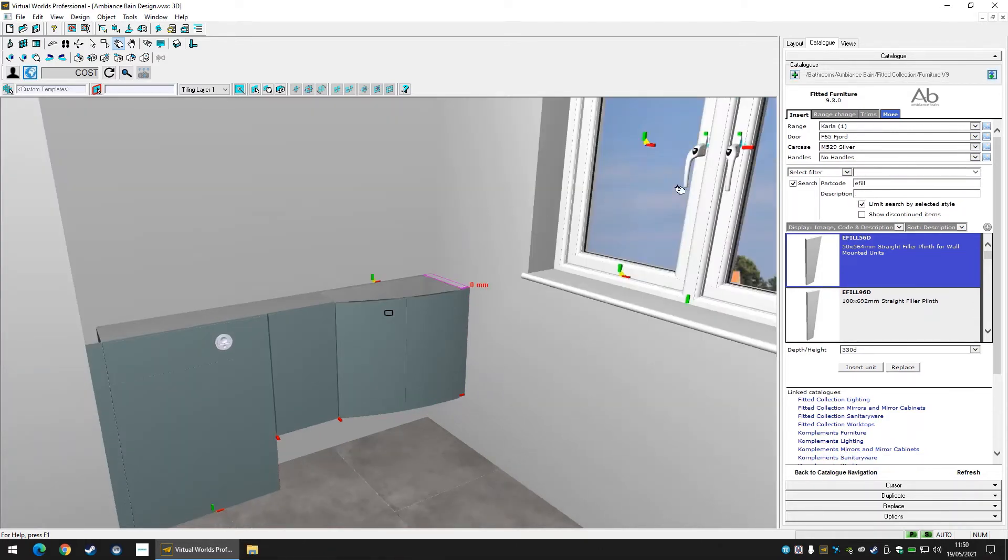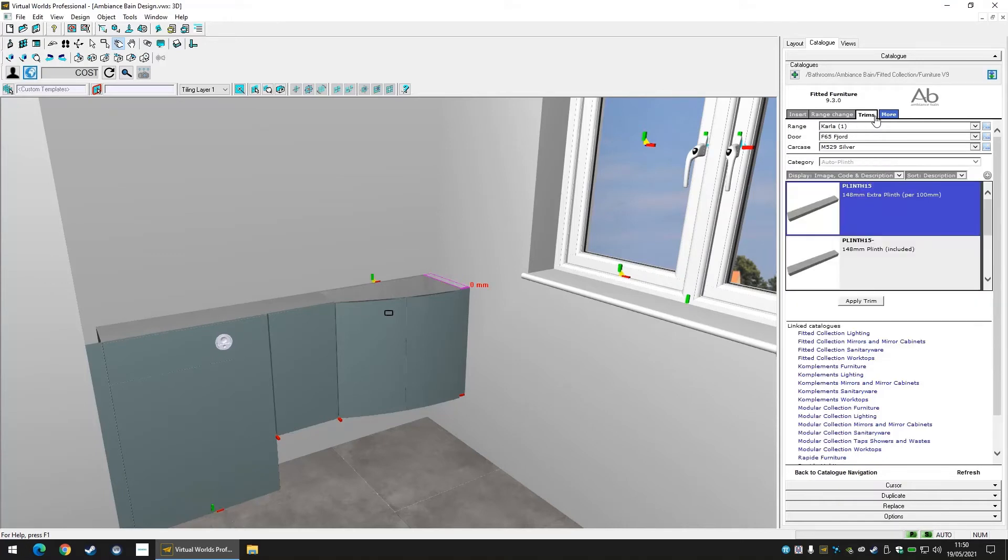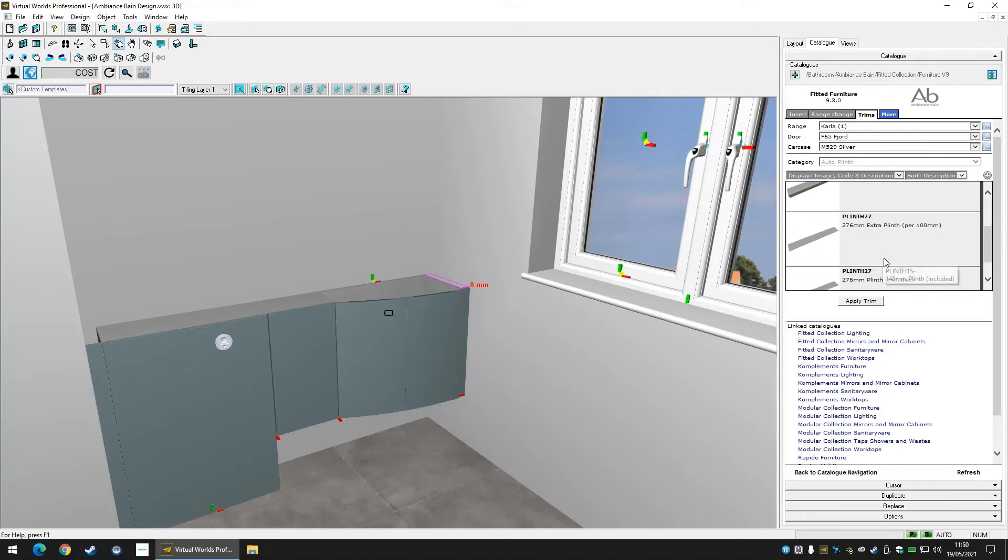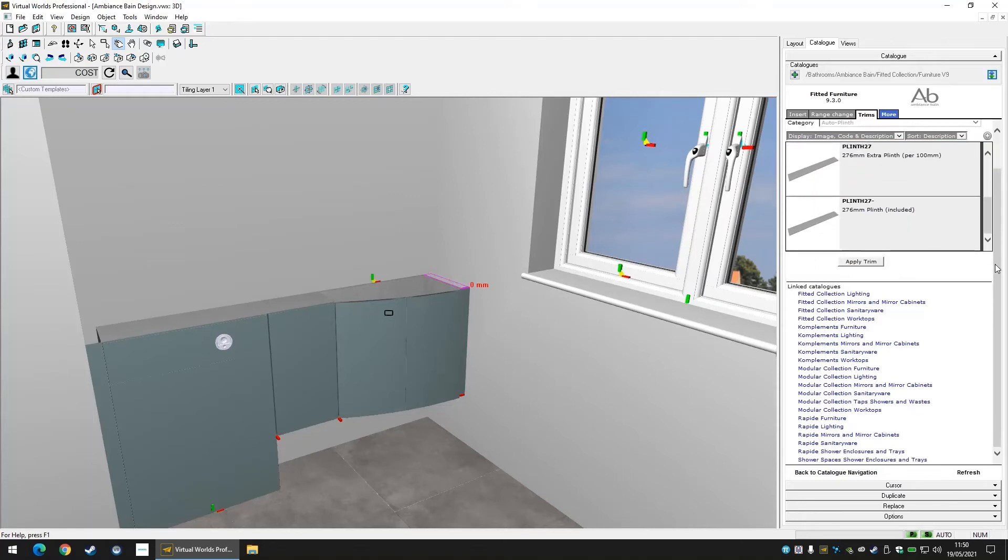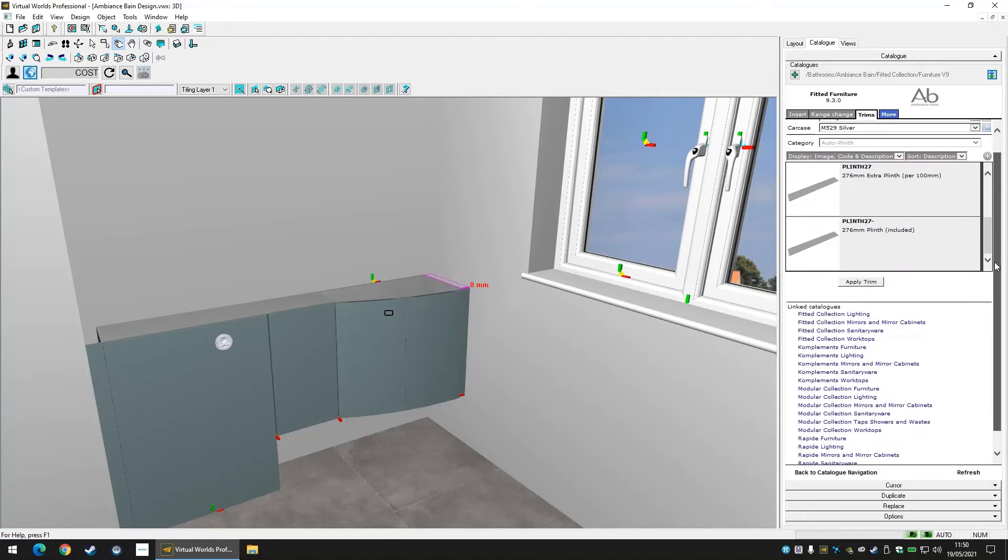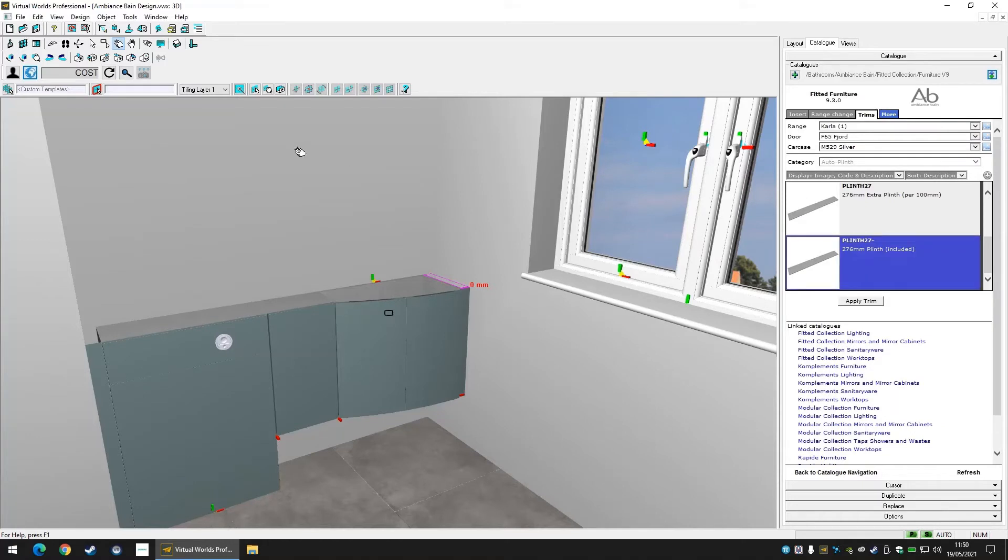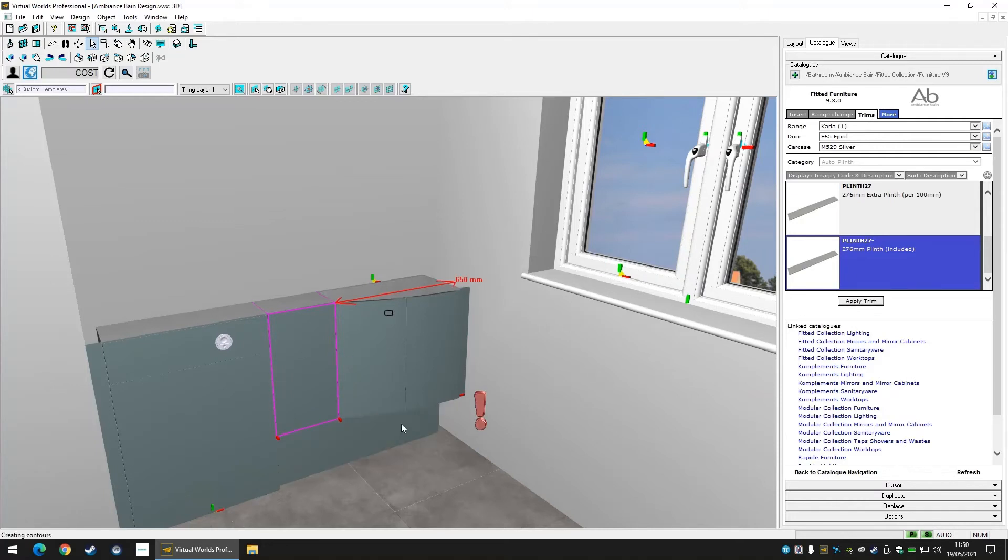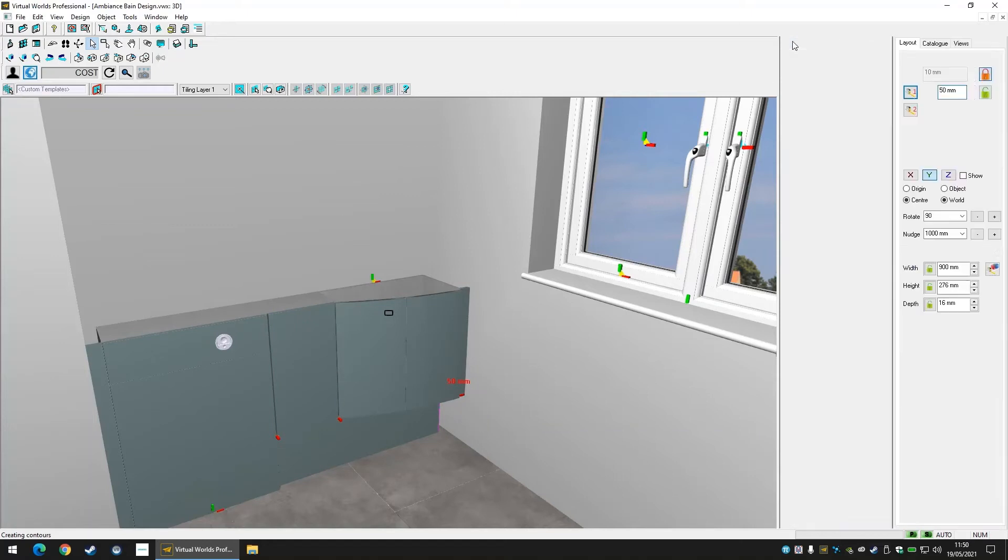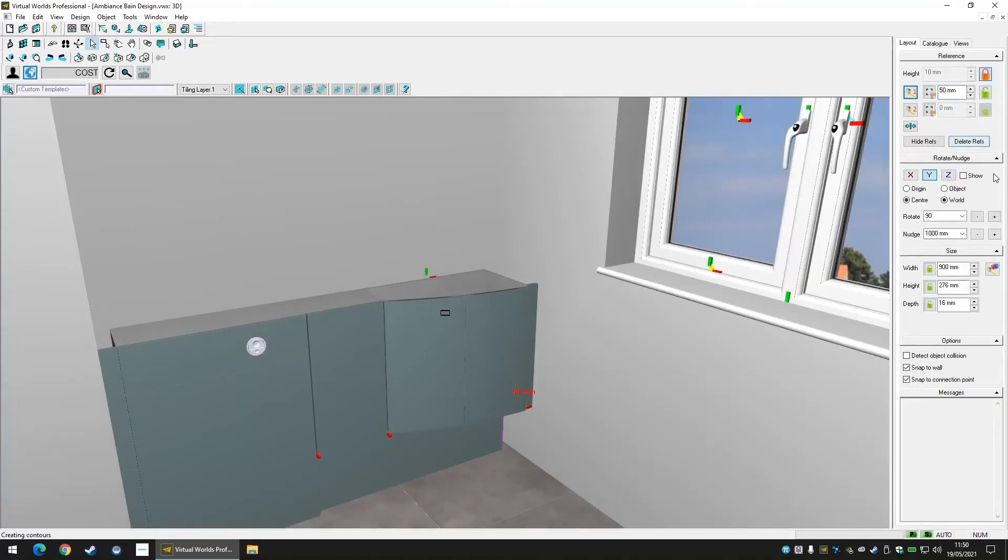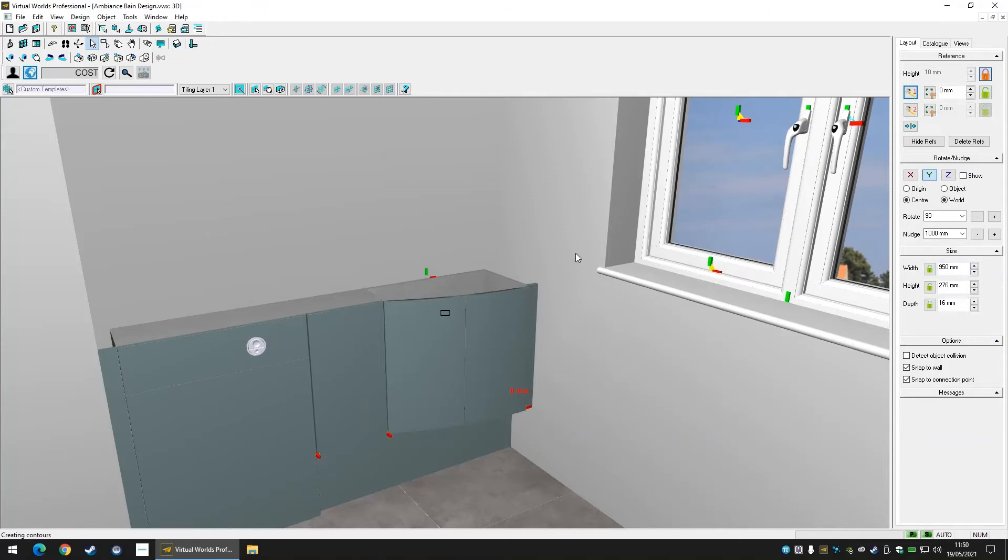To insert a plinth we must use a different tab within the catalogue called trims shown at the top above the range options. Navigate to the trims tab and find the plinth that fits your design. In order to automatically add a trim, you must select a unit in your furniture run before you apply the trim. This should lay the plinth automatically for you when you press apply trim. As you can see, this trim doesn't always fit to the wall if a panel has been used. Use the reference tool and resize button in the layout tab to stretch the plinth to the wall for you.